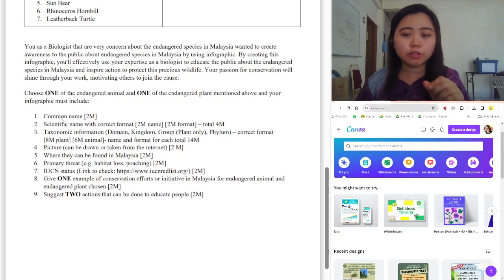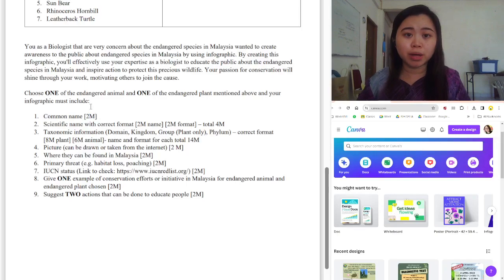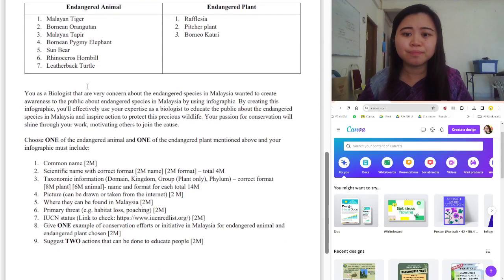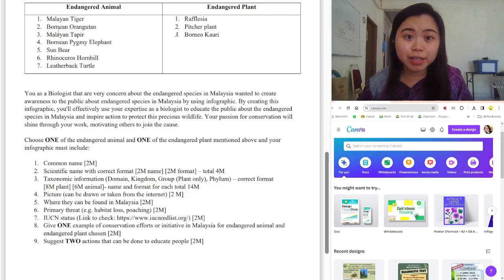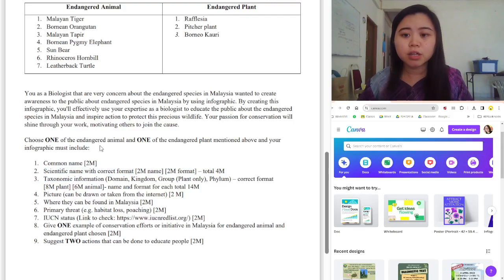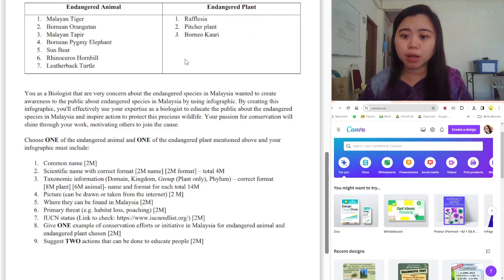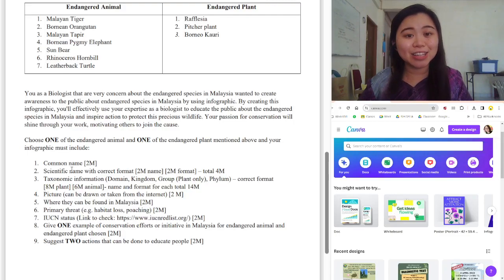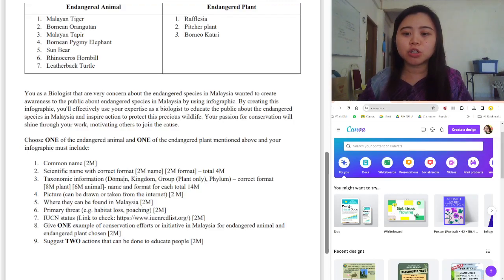In your infographic, after researching, you must include the common name written in the correct format — correct capitalization, correct spelling, nothing italicized. That gives you two marks. The second requirement is the scientific name in the correct format — two marks for the animal and two marks for the plant. For scientific names, remember they must be italicized and not underlined. Third, look up the taxonomic information: for the animal, include domain, kingdom, and phylum; for the plant, include domain, kingdom, group, and phylum.